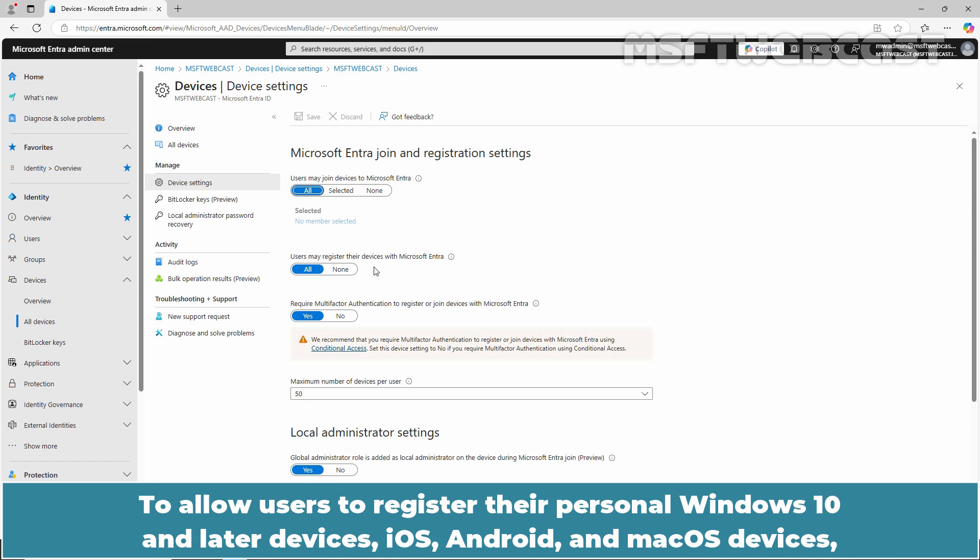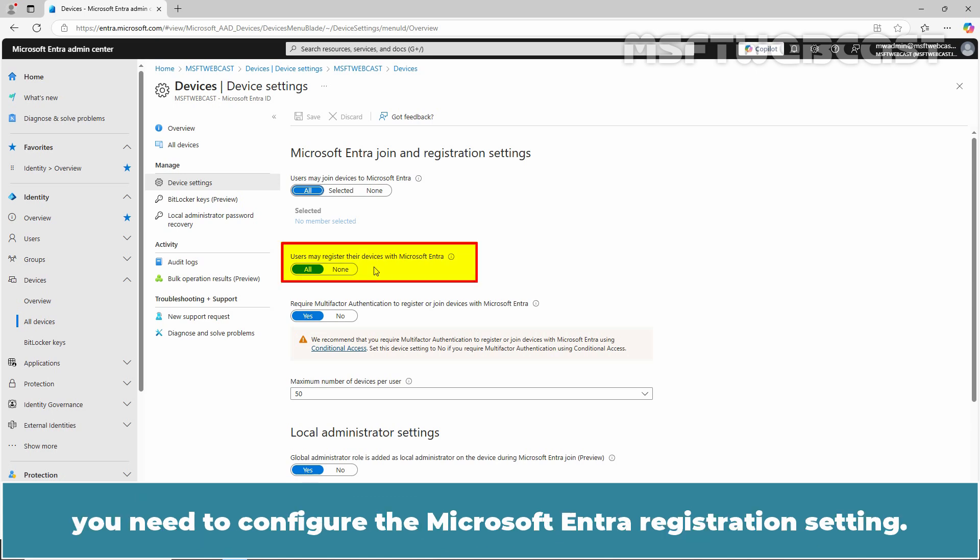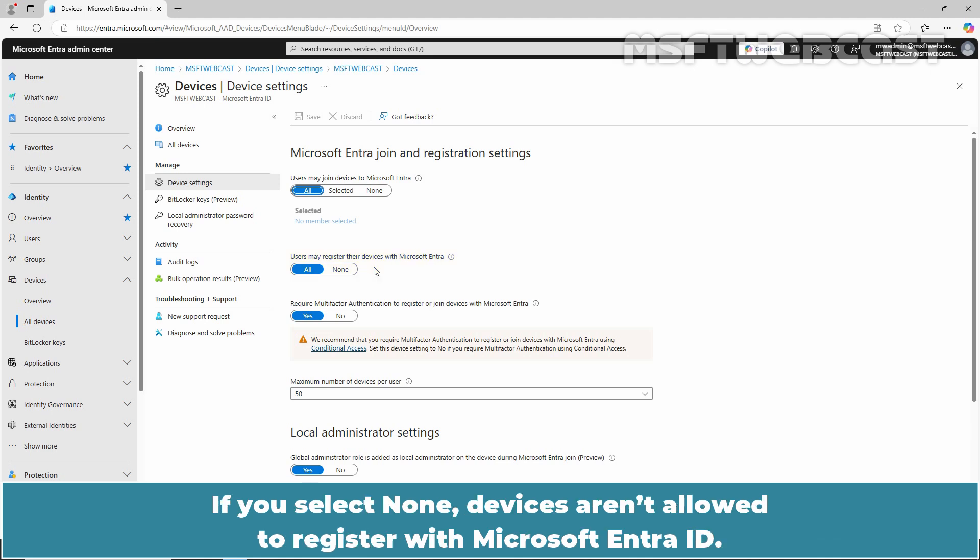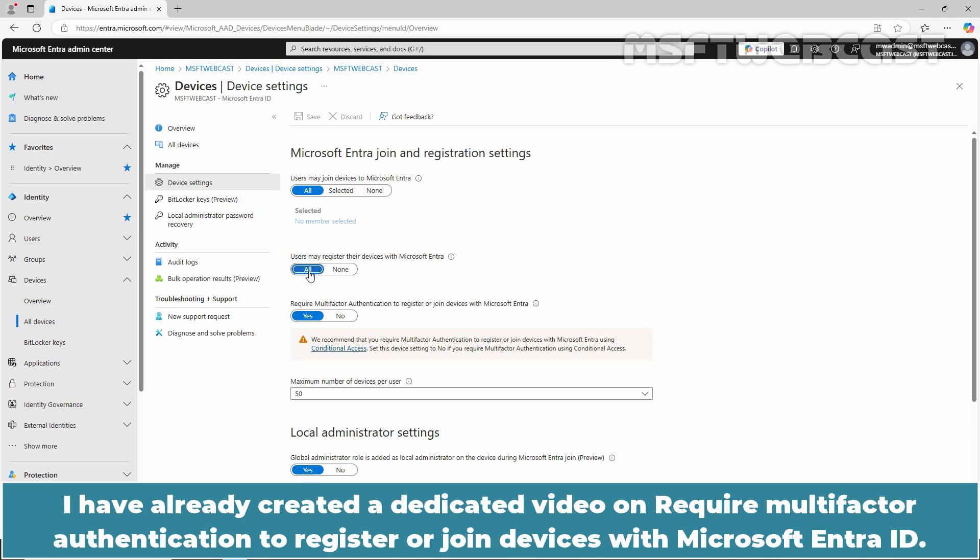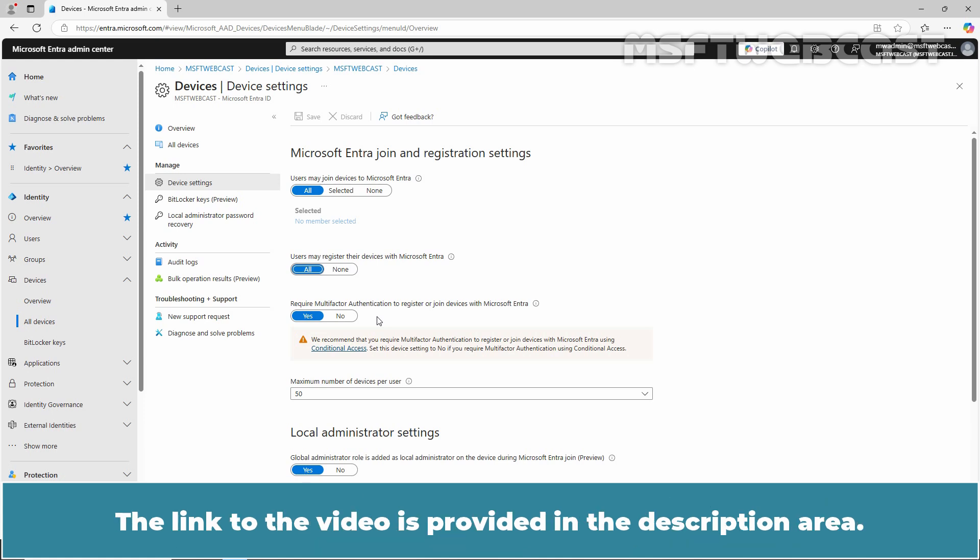To allow users to register their personal Windows 10 and later devices, iOS, Android, and macOS devices, you need to configure the Microsoft Entra Registration setting. If you select None, devices aren't allowed to register with Microsoft Entra ID. I am going to set the settings to default, which is All. I have already created a dedicated video on Require Multi-Factor Authentication to register or join devices with Microsoft Entra ID. The link to the video is provided in the description area.